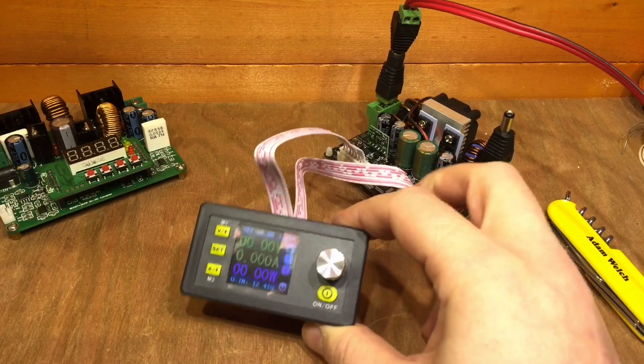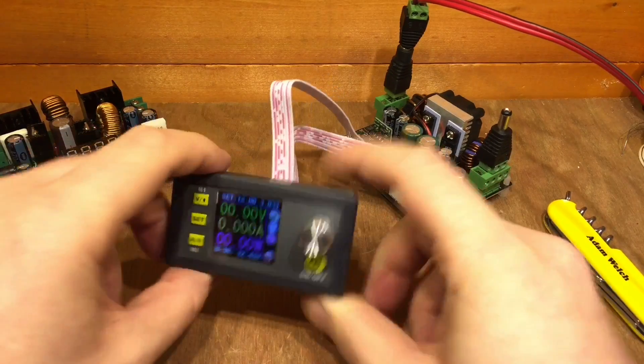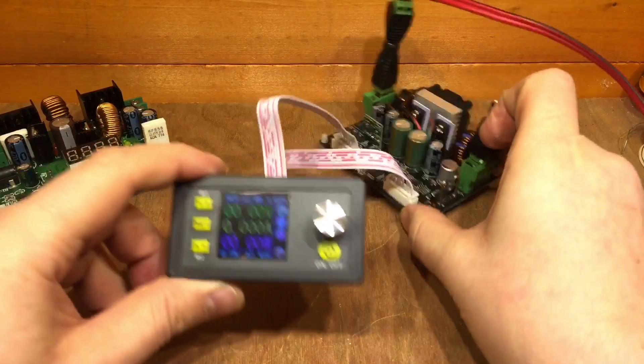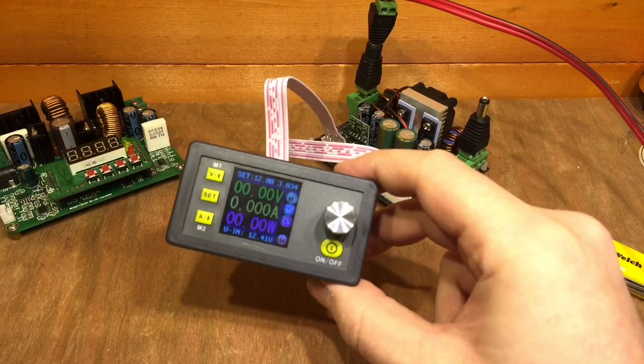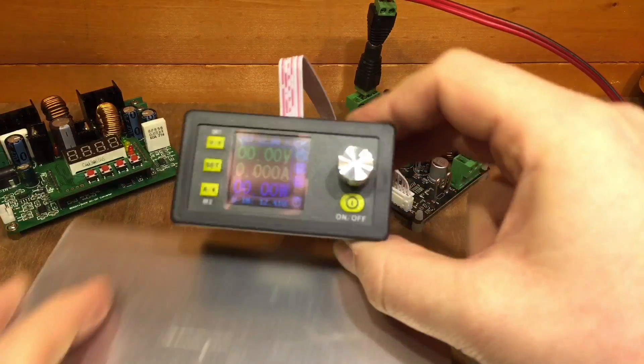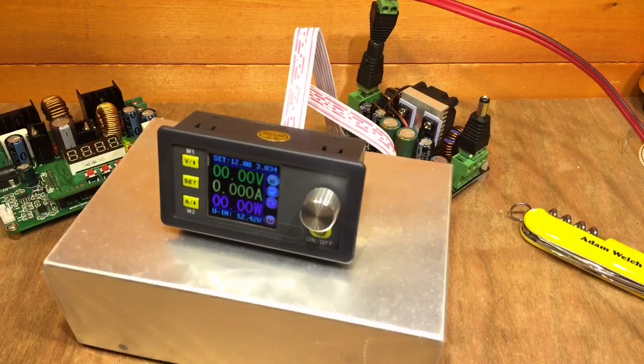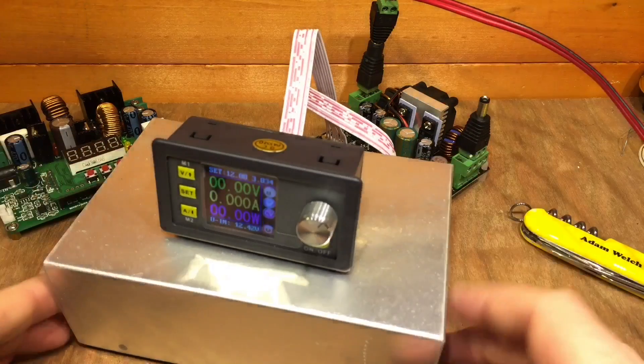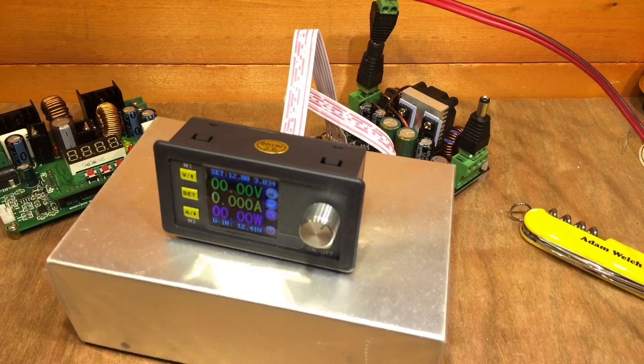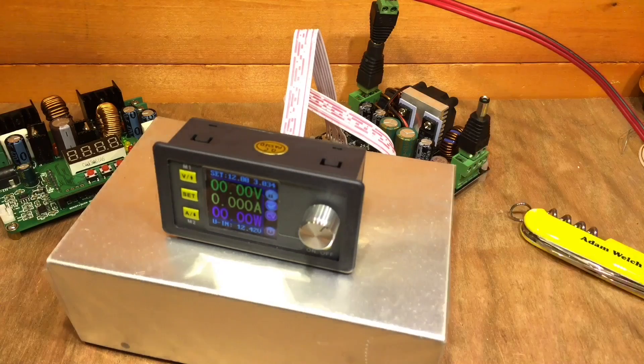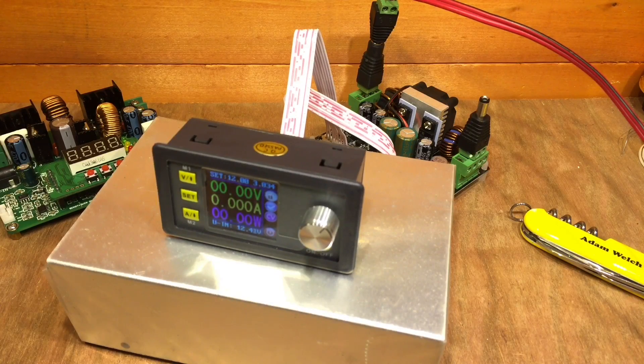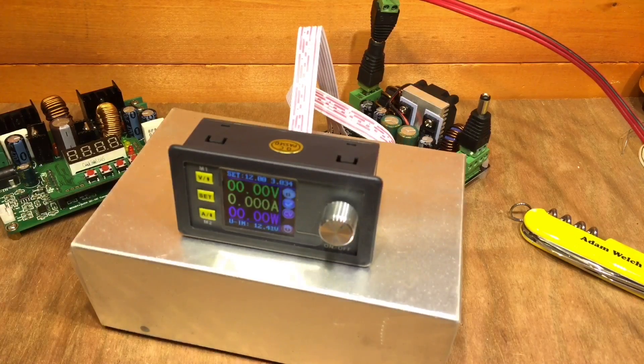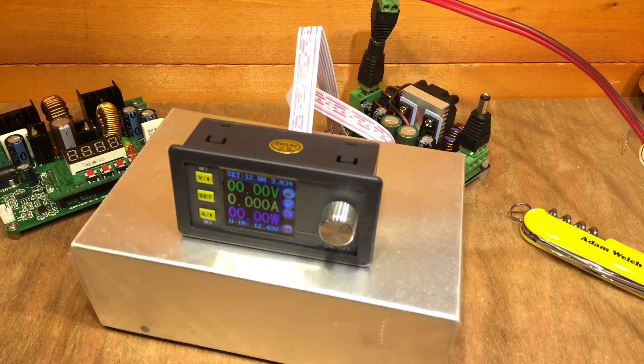The only issue, of course, with the Rui Deng is the fact that it's got this screen and a separate module, and therefore you absolutely do need a project box to build it into. So, that's my plan, I'm going to put this into this project box, banana plugs on the input and the output, and therefore it will be nice and tidy and hopefully become my main power supply here in the shed.